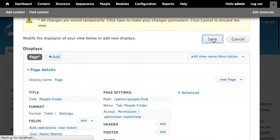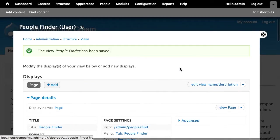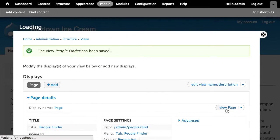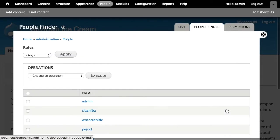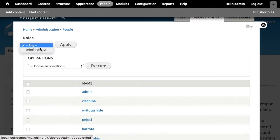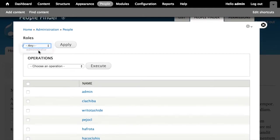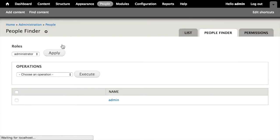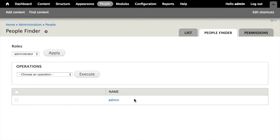I'm going to save that. So now if I go and view that view that we just created, our People Finder here, I can say, let's narrow this down to a list of users that are in the administrator role. So I'll hit apply. There's one user on our site that is in the administrator role.